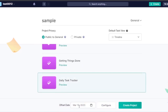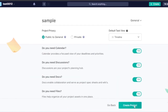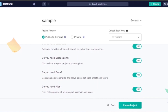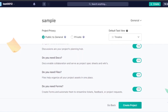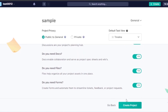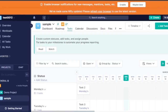I've selected the daily task tracker template with an offset date of March 12, 2023. During project creation, you choose which features to enable: calendar, discussion, documents, files, and forms. I'll say yes to all of these since it's good to have them available. Then I'll click 'Create Project.'